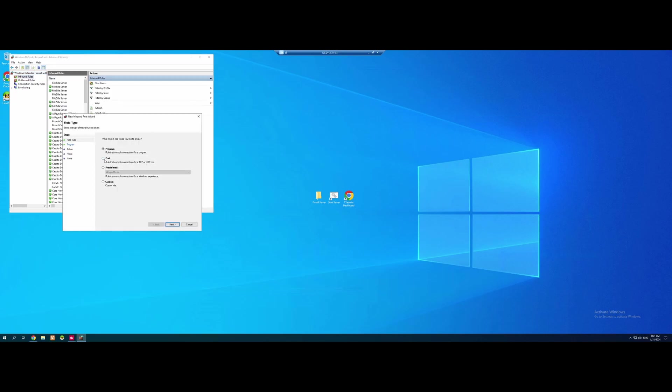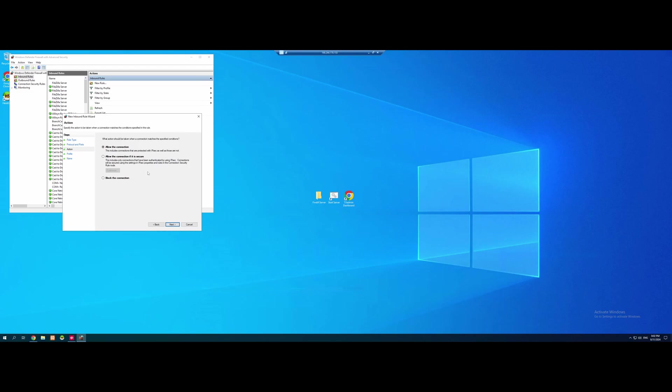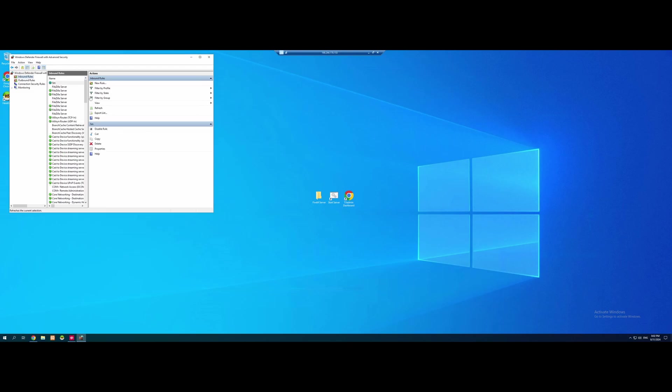We're going to go to port. Next. TCP. I'm going to do the port as specific. And we're going to type 30120. Allow. All of these are ticked automatically and then just put the name as FiveM.